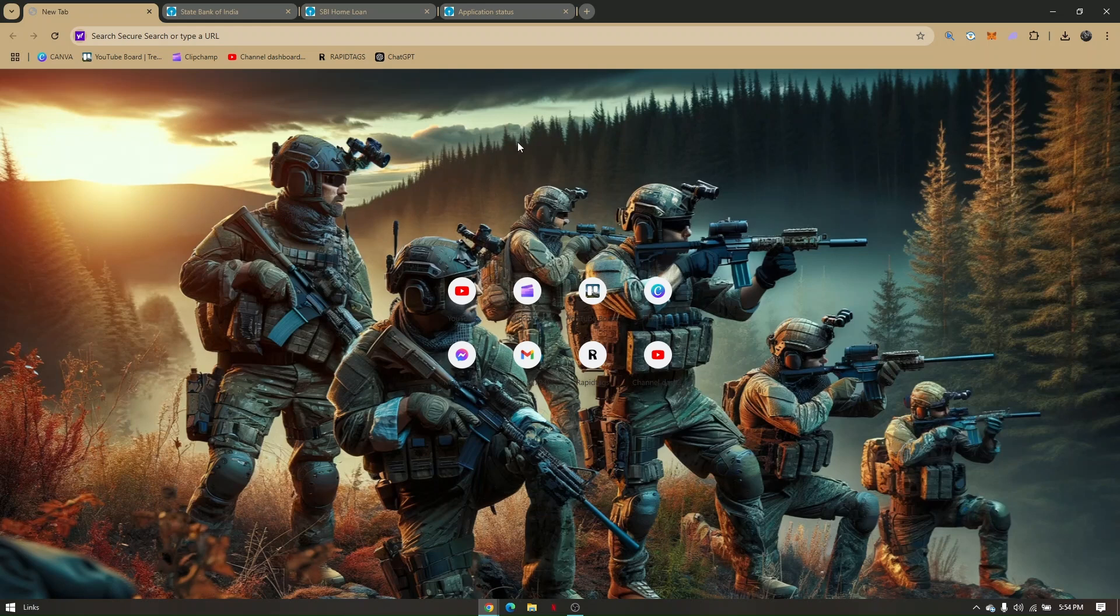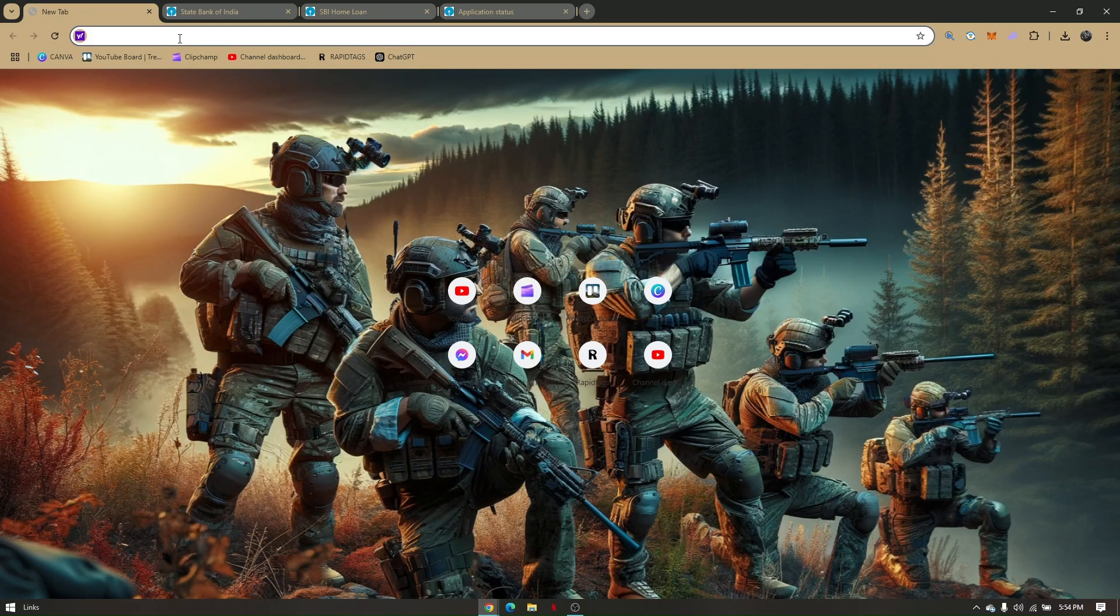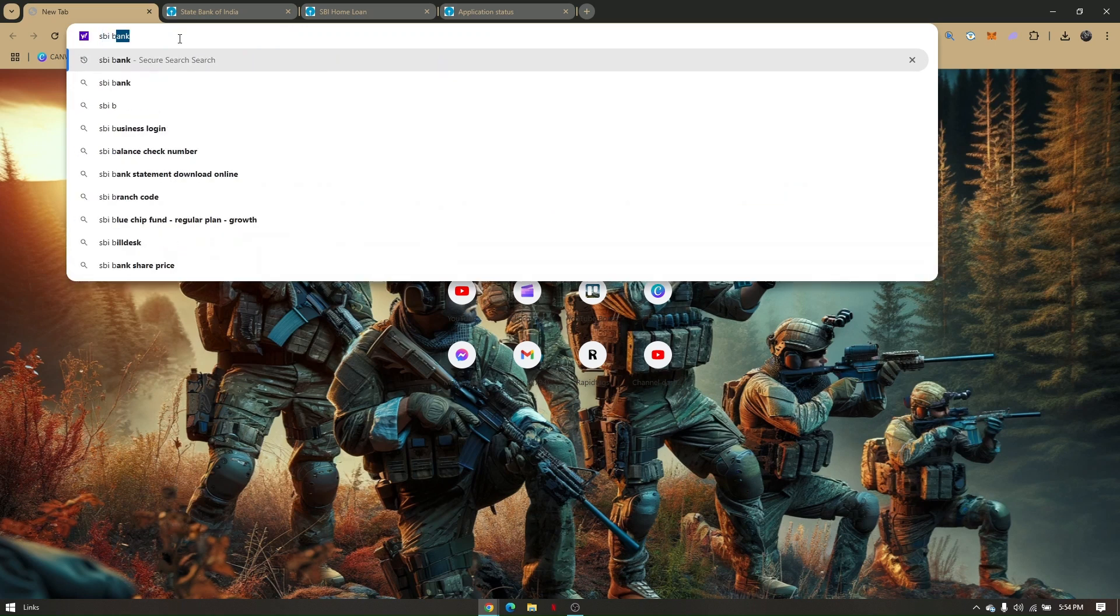I'm going to be using Google Chrome for this video. If you're using the same thing, just go directly to your search bar and type in SBI Bank.